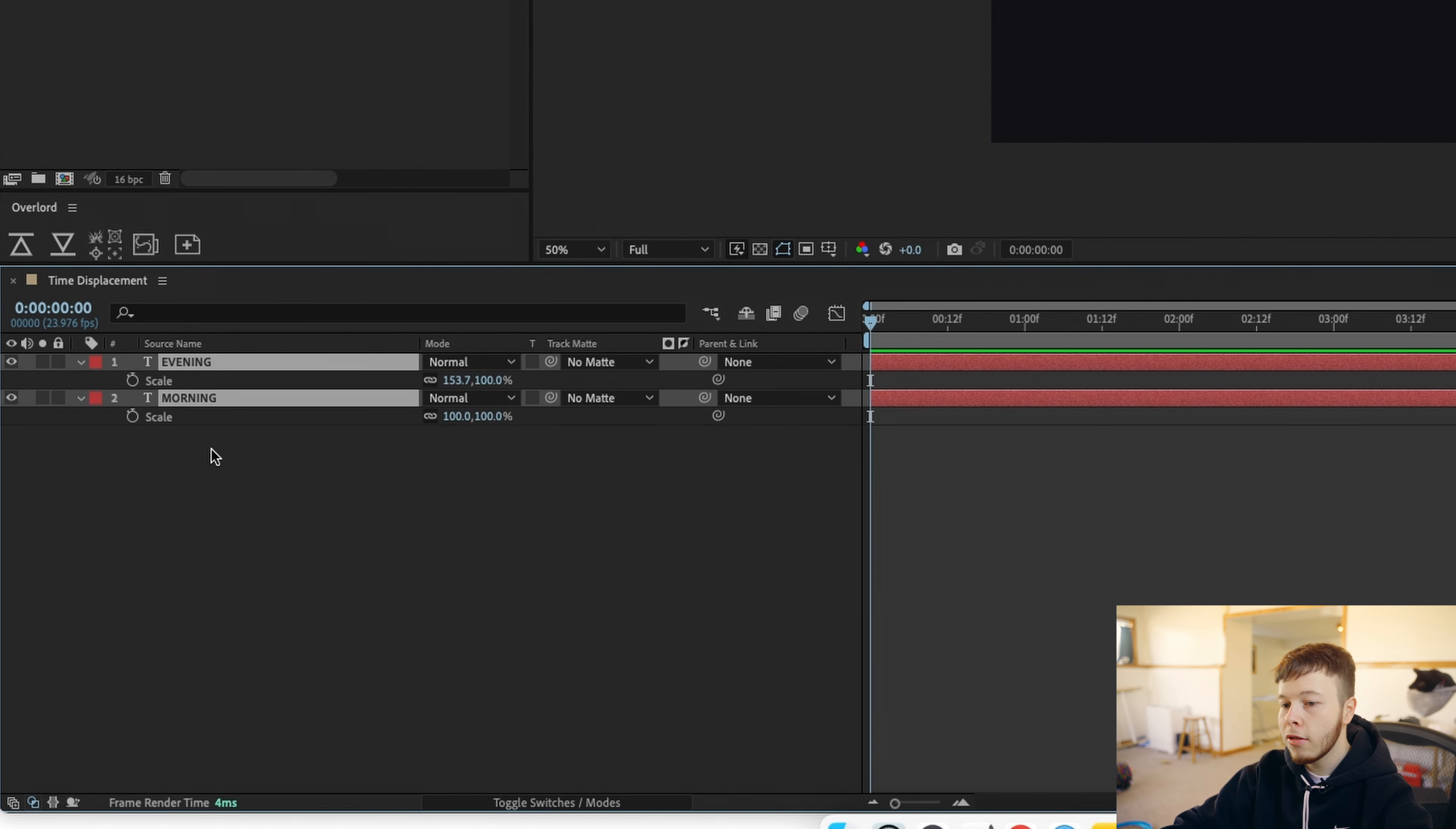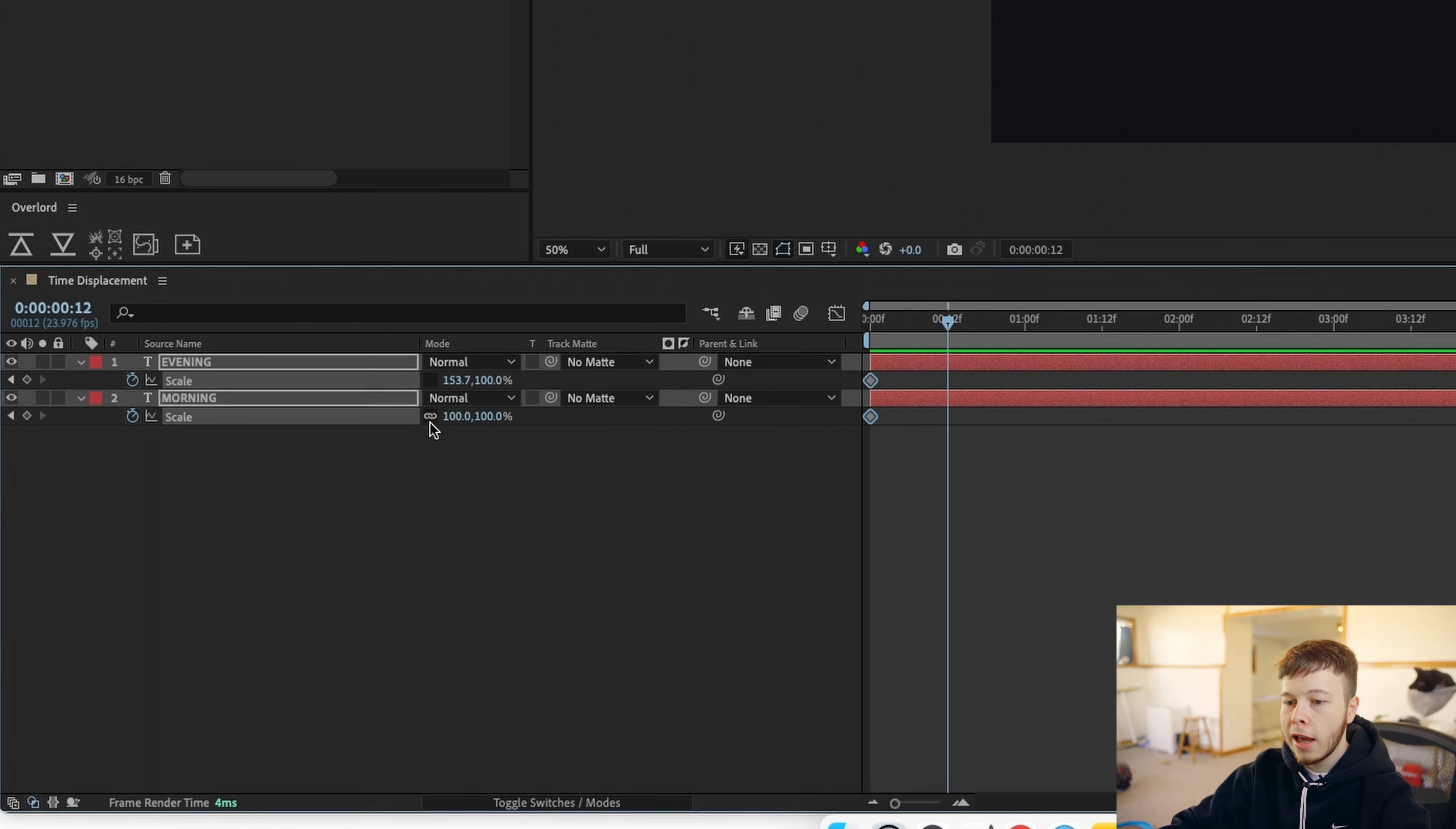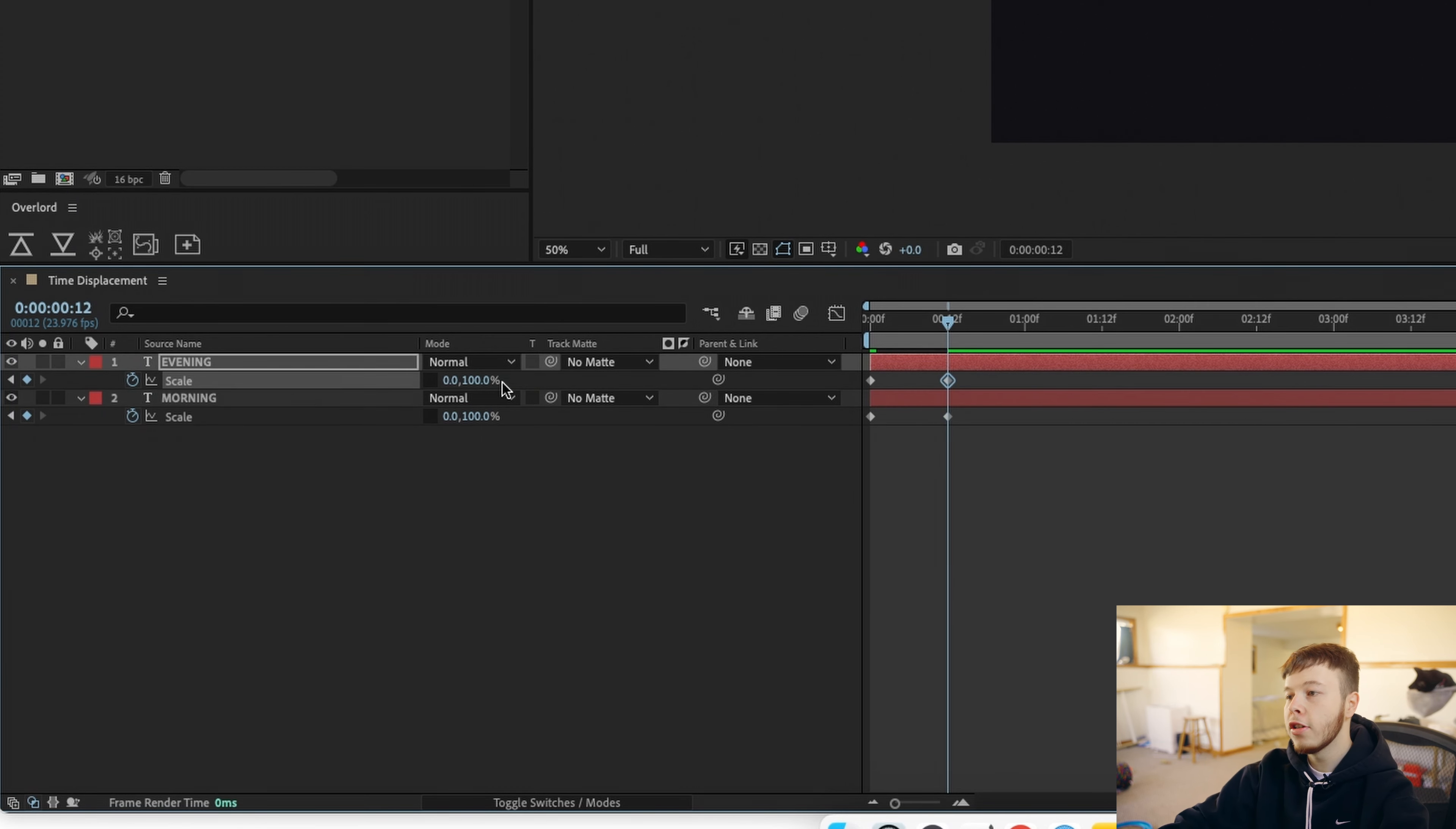Click S to ring up the scale and then I'm gonna click keyframe and then I'm gonna go forward 12 frames which is half a second in this case because we're working at 24 frames per second and then I'm gonna unlink the scale so they don't scale proportionally and then I'm just gonna put the first value to zero.